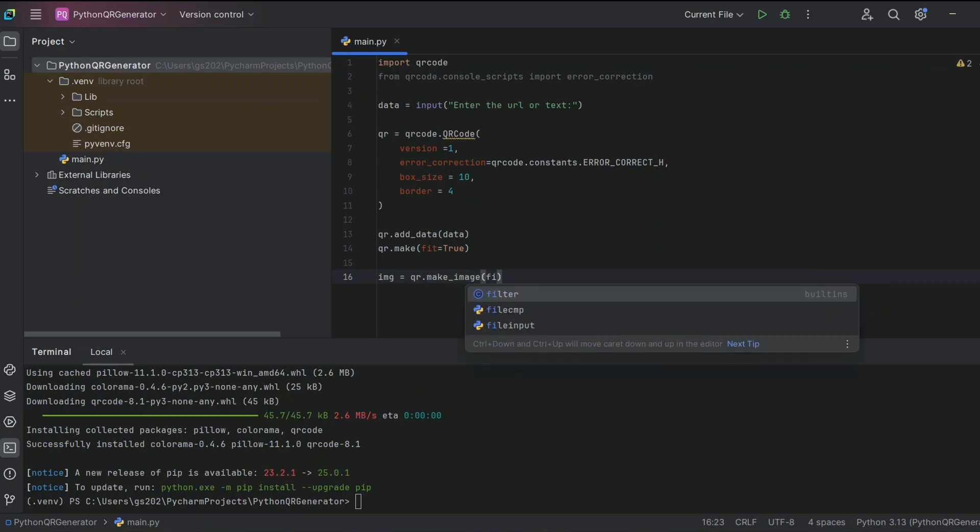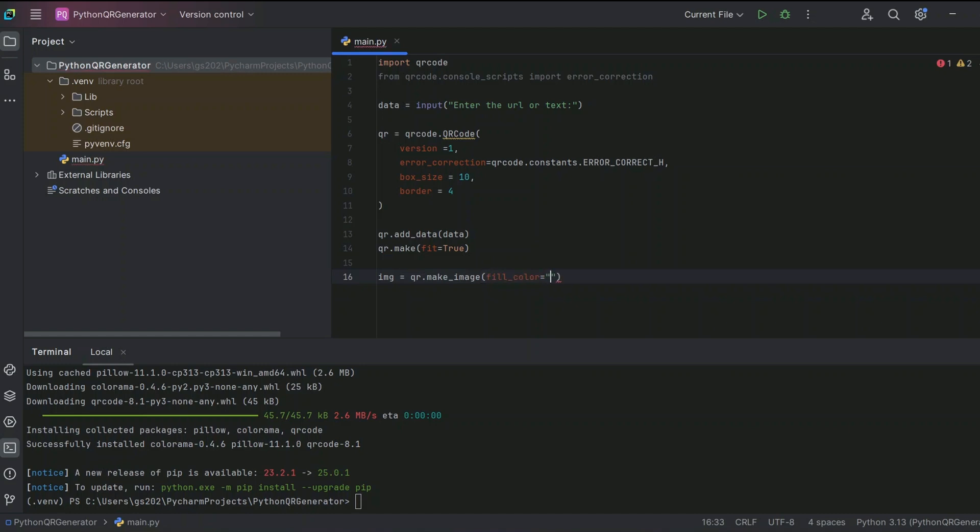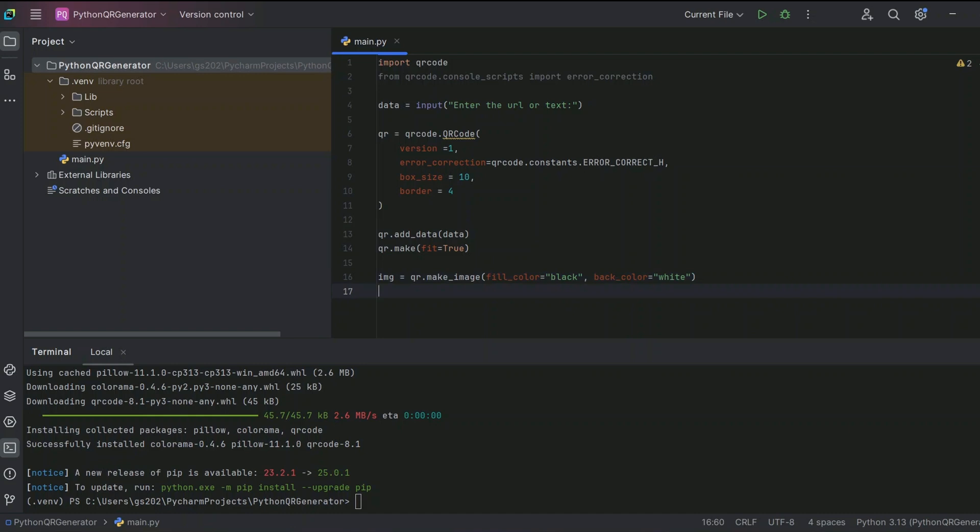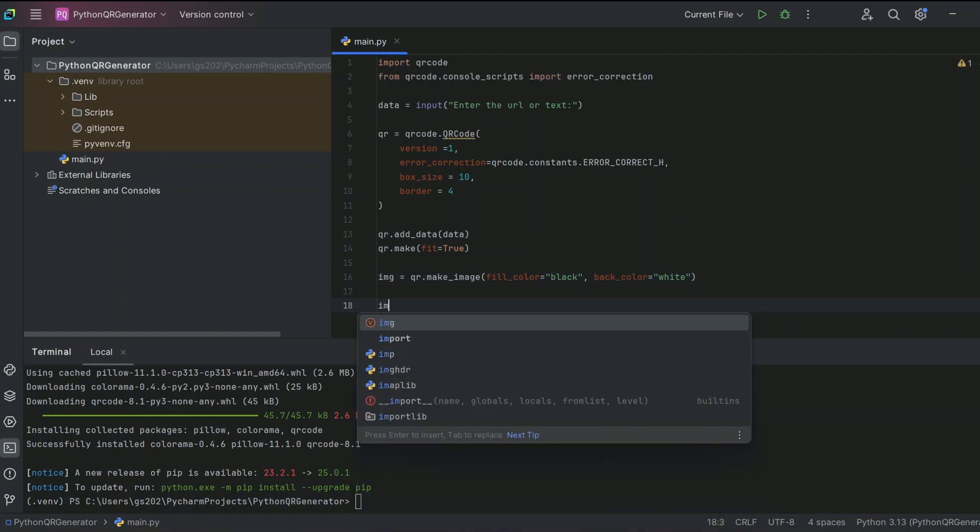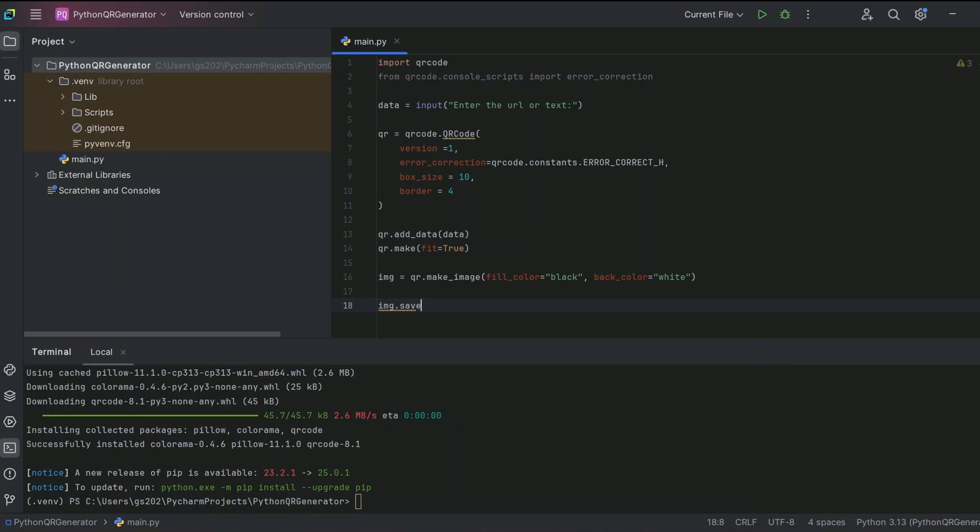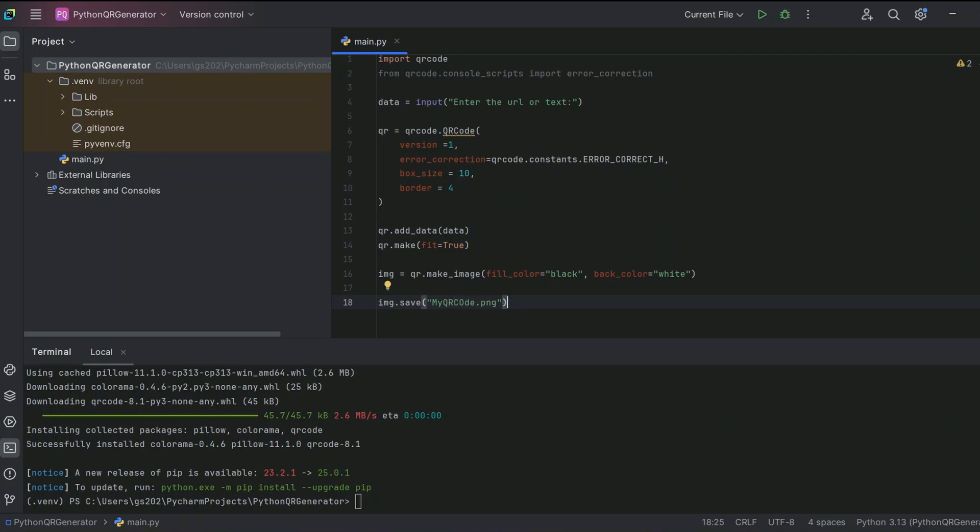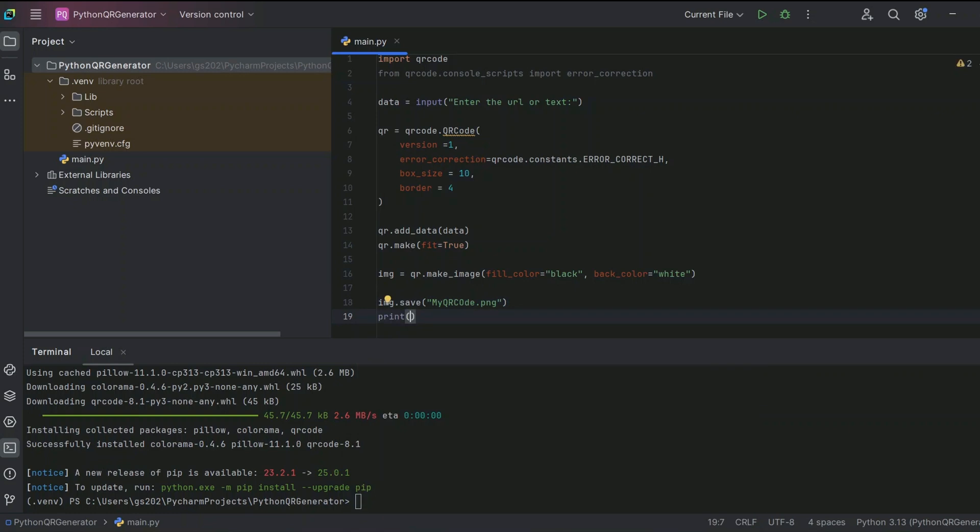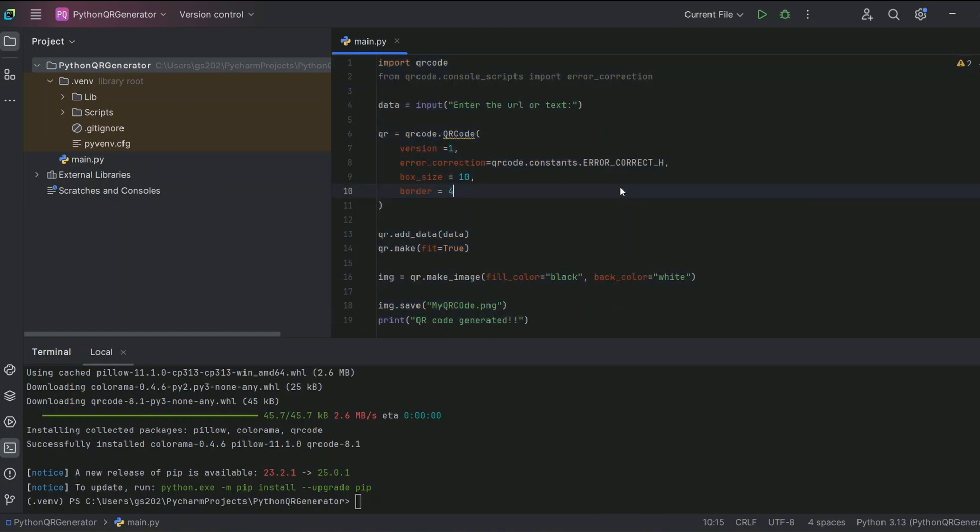We are going to set the fill color as black and the back color to white. You can give as per your requirement, just giving a demo here. Now it's time to save our image. You can give your image name: my_qr_code.png, and then you can simply show it on the output window. So like your QR code generated, and that's it.